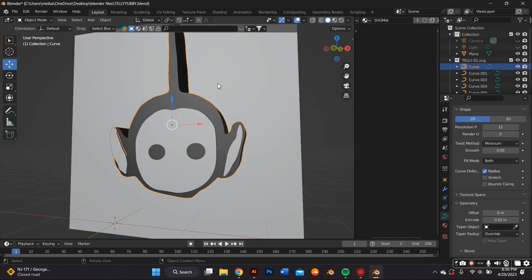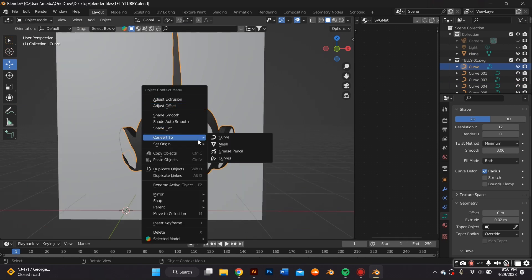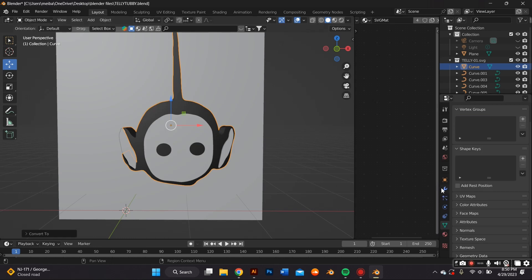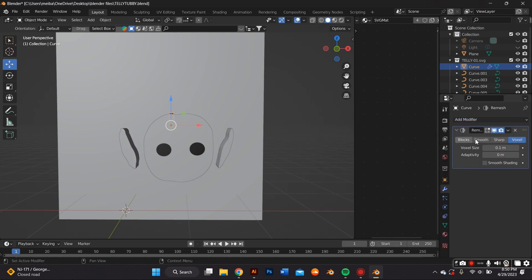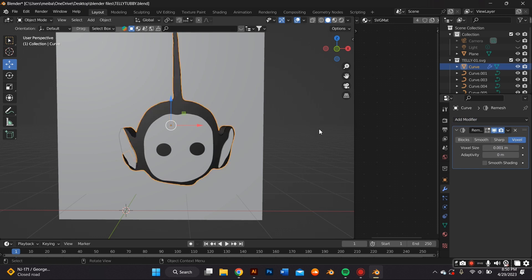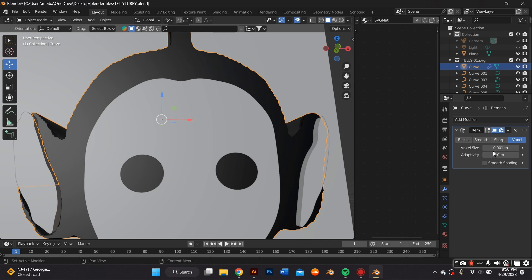The last step before sculpting is remeshing your object and converting it to a mesh — this will help you in sculpt mode. Click the object, right-click and select Convert to Mesh, then go to the Modifier Properties panel and remesh it. I usually do smooth or voxel; for this I'm doing voxel. The number depends on the size of your mesh — for me it was 0.004. I'm going to do this to every single object, except the eyes, which I'm just using as a guide.